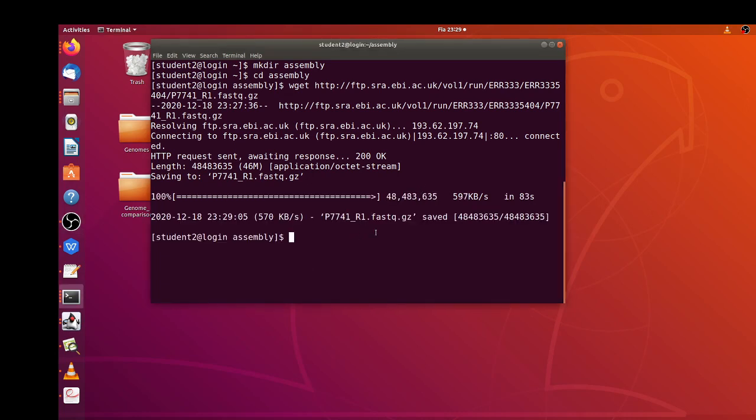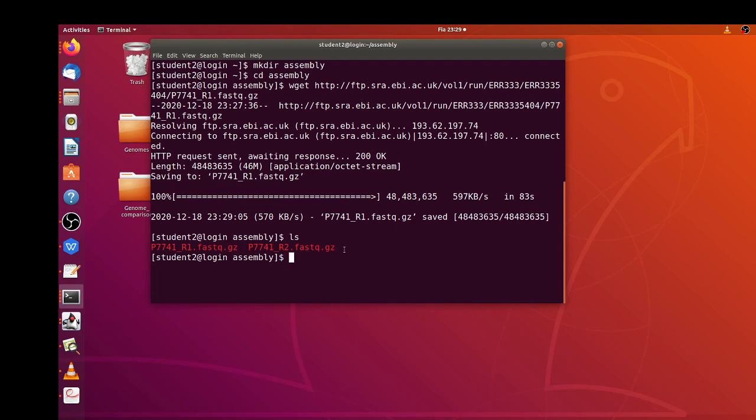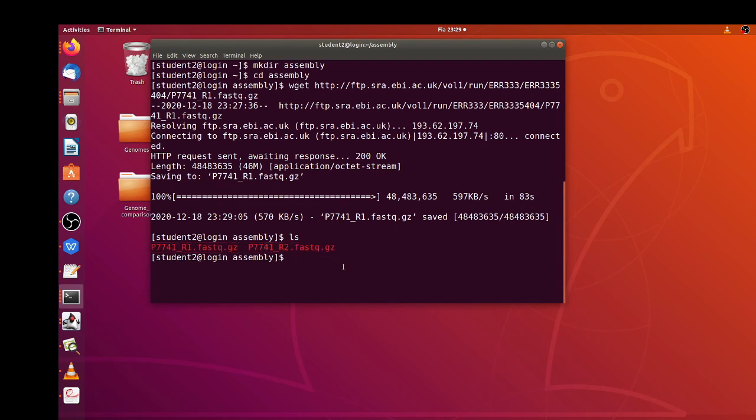Okay, so now that I have the datasets downloaded we can proceed. First let's confirm with the ls command. Yes, so now we have the two datasets there. Now let me load my SPAdes software.